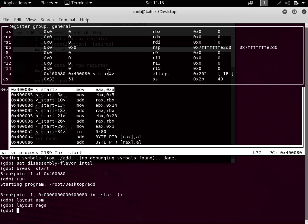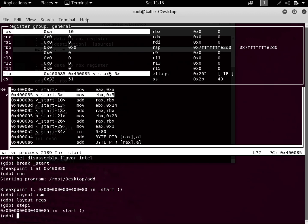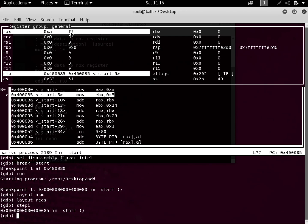To move to the next instruction we type 'stepi' and press Enter, which executes the current instruction. Now you can see that the RAX register holds 10 — this is the value we moved into that register, and the hexadecimal value is 0xA.